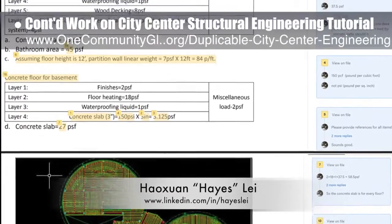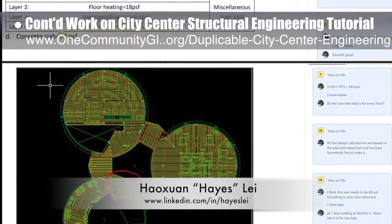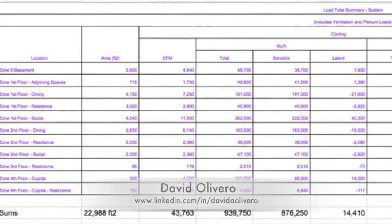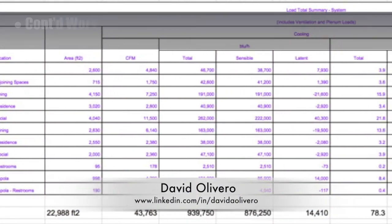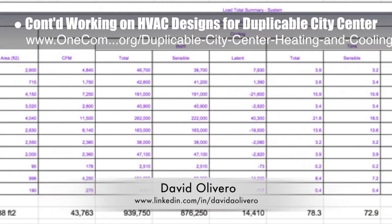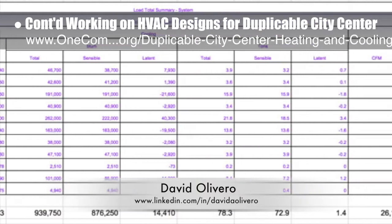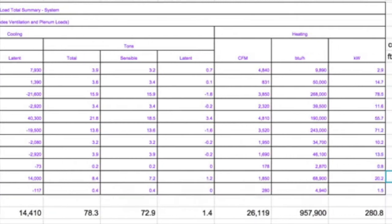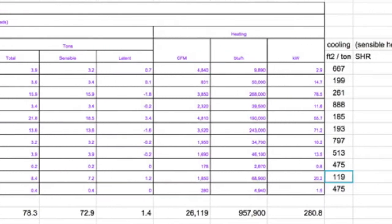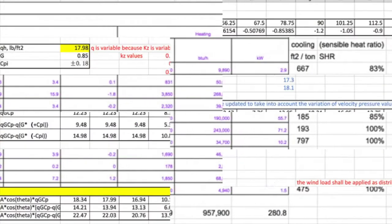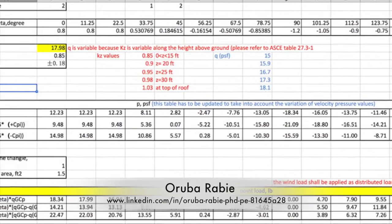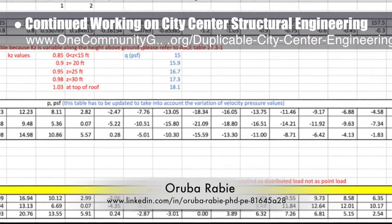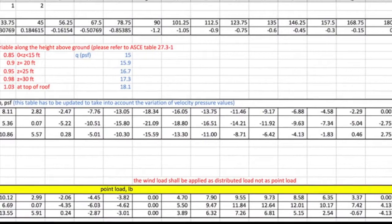One Community is also creating an open source duplicable city center designed to be LEED Platinum certified, provide 12 guest rooms, dining for over 150 people, and laundry and recreation space for over 300 people, all while saving money, time, space, and resources. Hazelay, structural engineer, continued work on the city center structural engineering — shown here are his edits and updates to his live and dead load tutorial as it's being reviewed with another engineer. David Olivero, mechanical engineer and data scientist, completed his fourth week helping with the HVAC designs, examining cooling tonnage per square foot and choosing coolcalc.com as the online heat load calculator. Aruba Ruby, PhD, PE, and civil engineer, continued working on the city center structural engineering, finishing review of the wind and seismic load data.